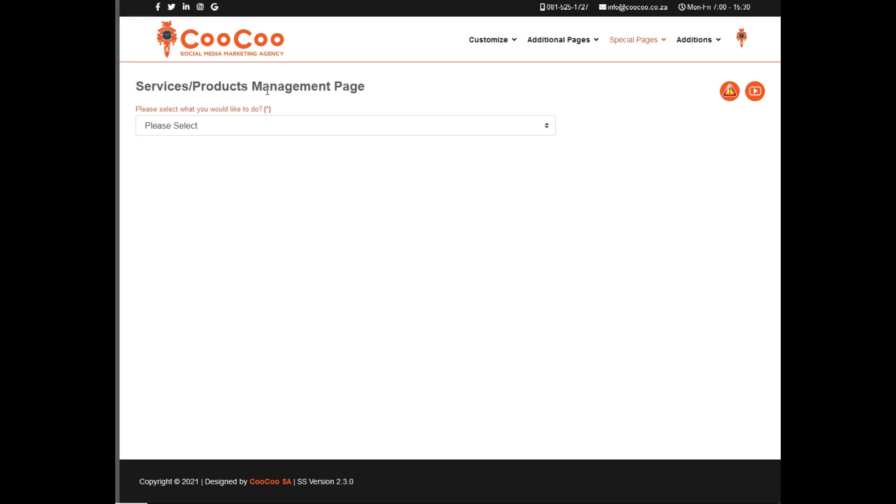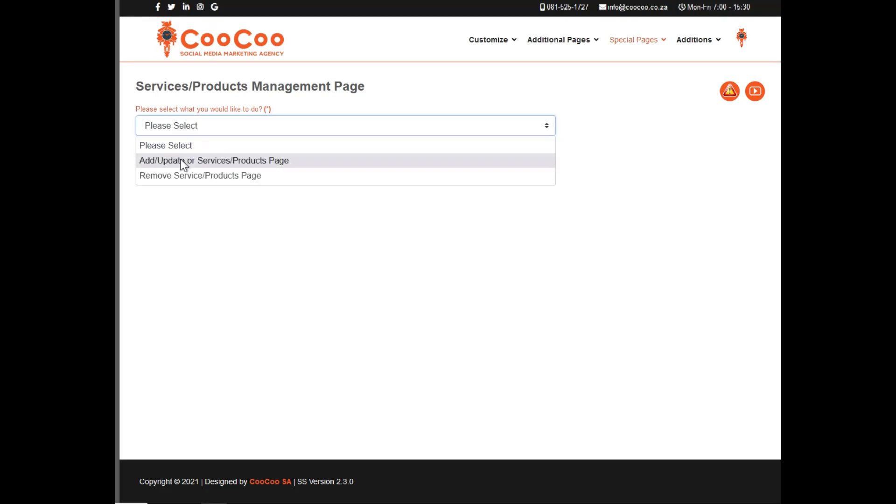This page is really best suited for people who offer a product or service and only want to show details in an image. Once we get into the Services and Products page, you will be greeted with the option of either adding or removing the page.